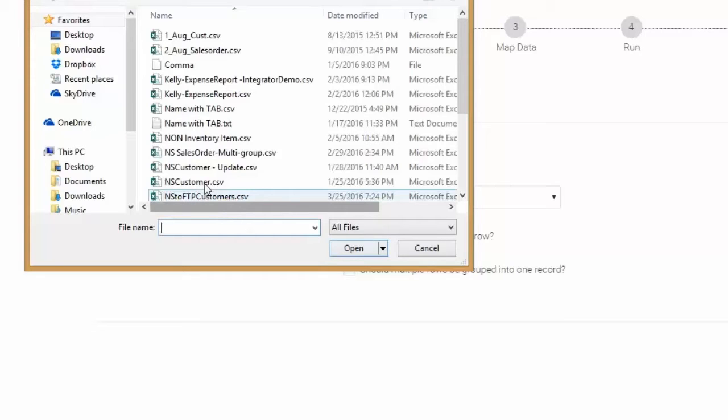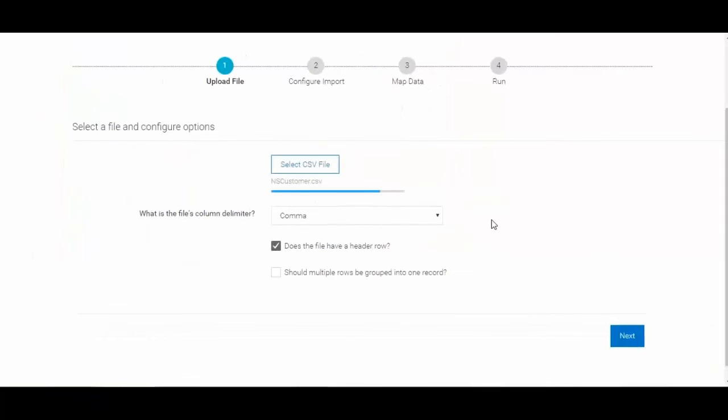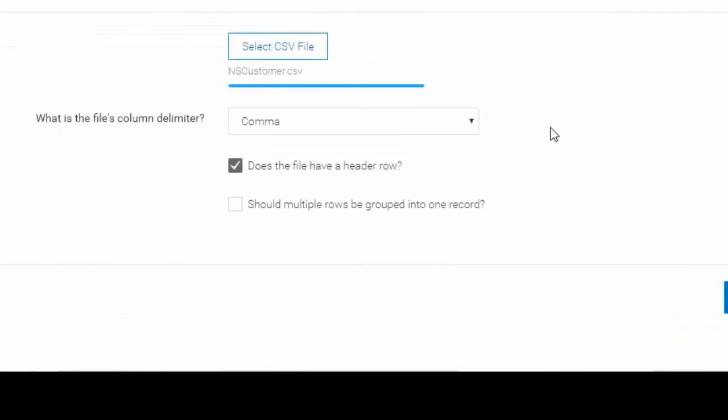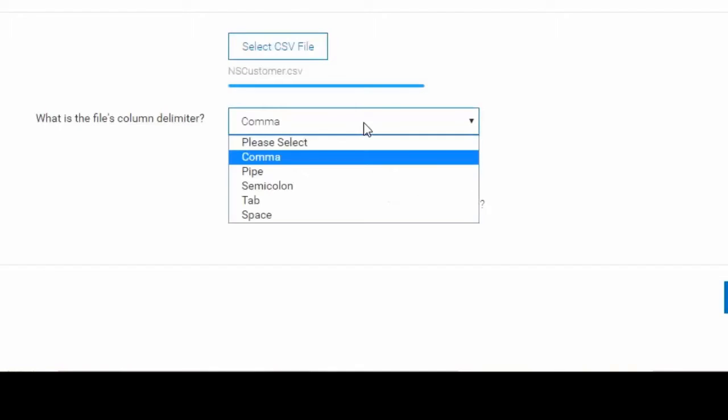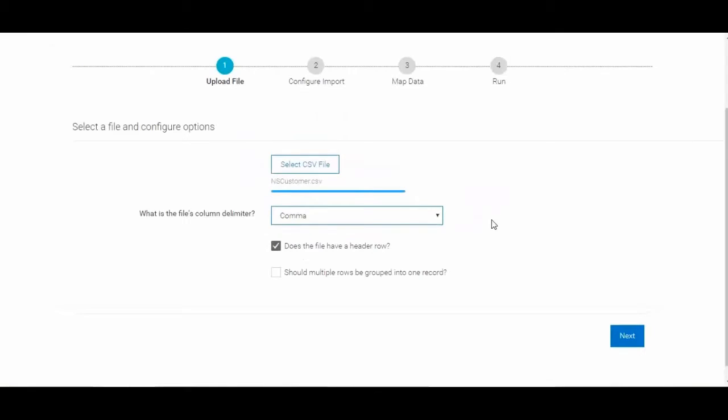Once the file is selected, the Integrator I.O. platform will load the file, at which point the user can define some criteria about the file such as delimiter type, if the file has a header row, or if records should be grouped based on a key column.